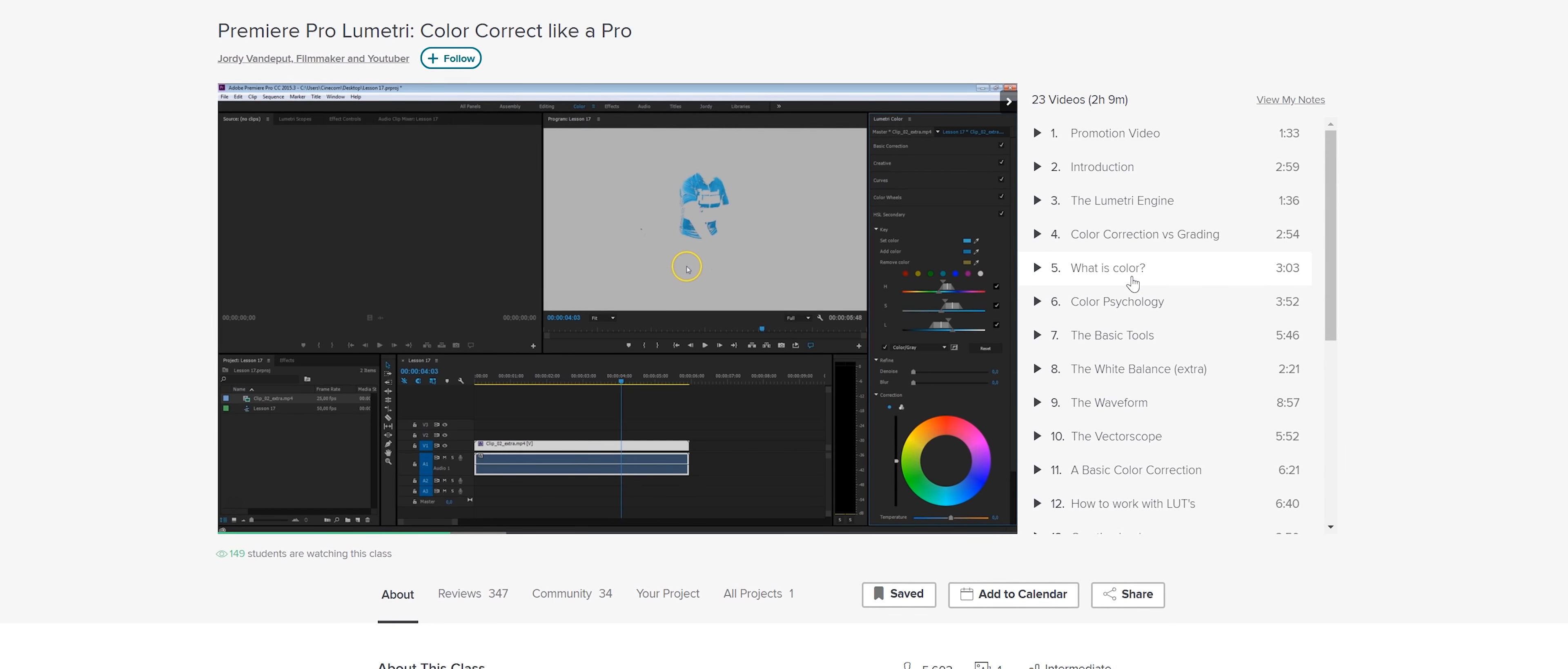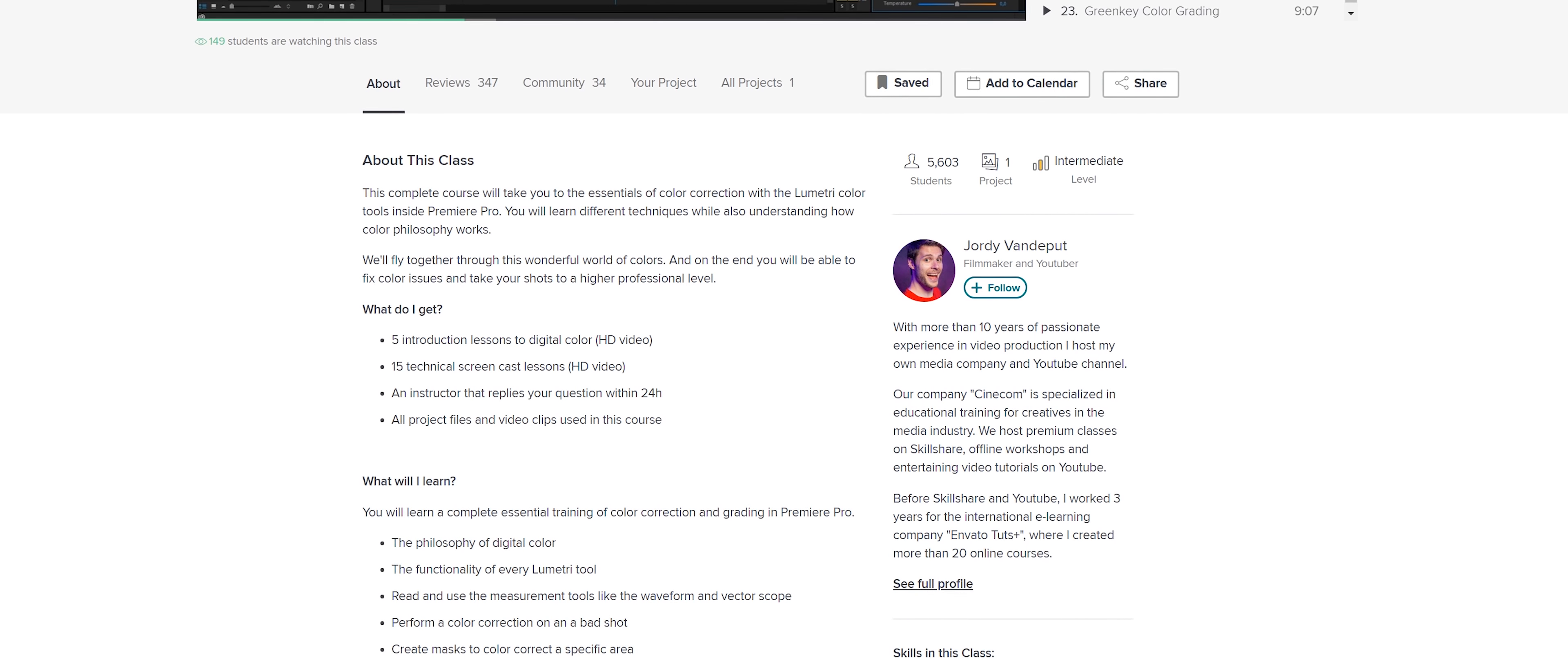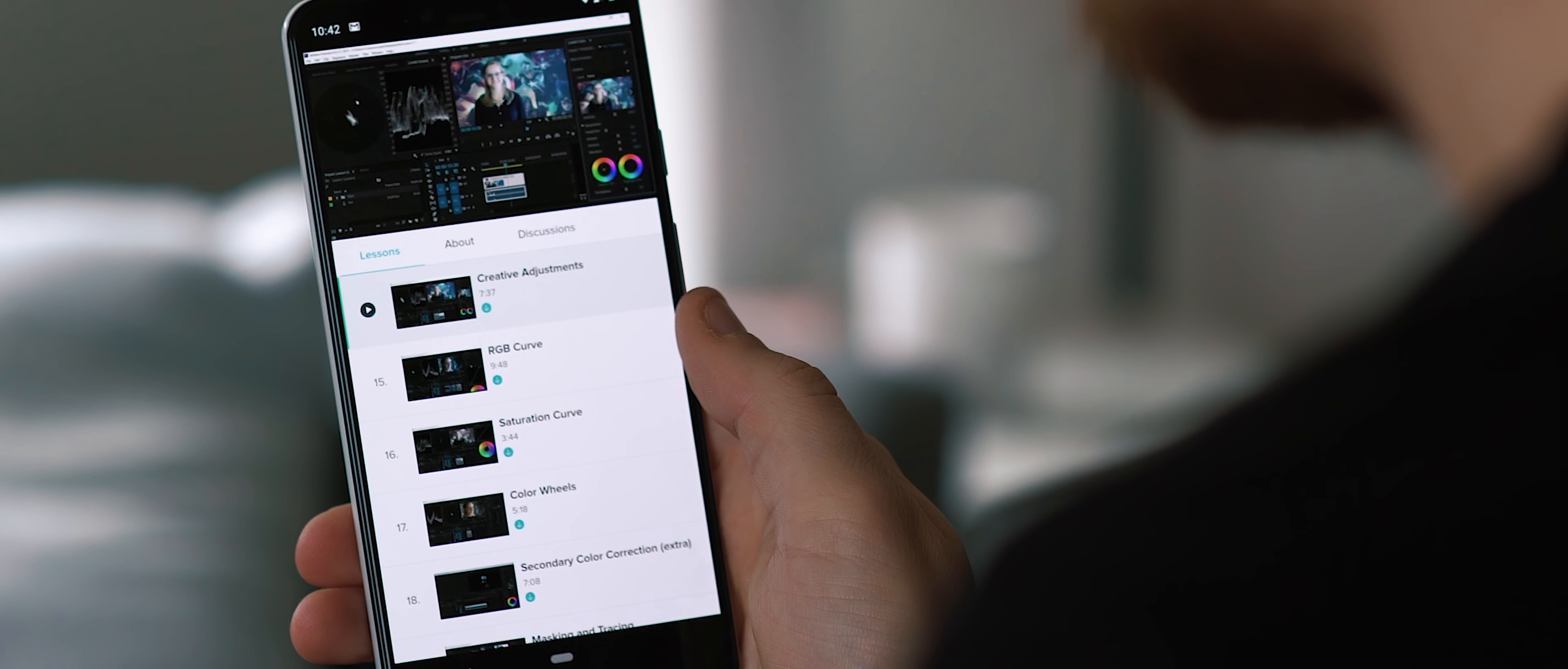I'm currently watching a Premiere Pro color grading course by fellow YouTuber and creator Geordi from Cinecom. And this is a deep two hour dive into all the different tools available within the Lumetri color tab in Premiere Pro. The course is really helpful and super extensive. And it's teaching me lots of great tips and tricks to help improve my color grading game.